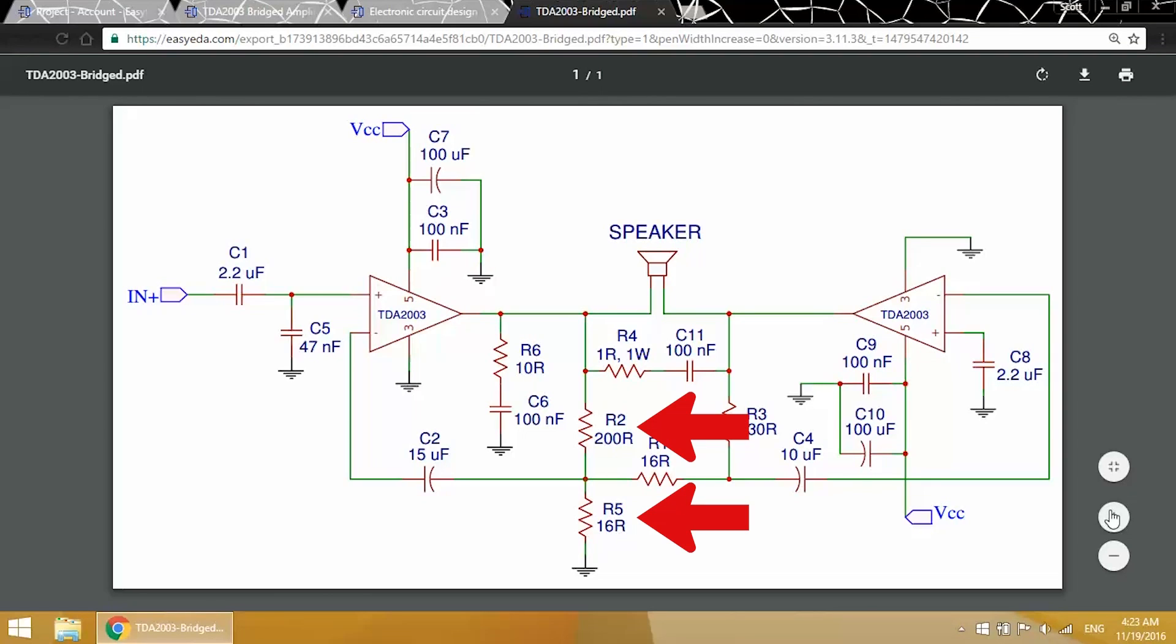R2 and R5 set the gain of the amplifier. You can calculate the gain you'll get with particular values of R2 and R5 with this formula. If you want to find the resistance values you need to get a particular gain, you can rearrange the formula to solve for resistance as a function of the gain.